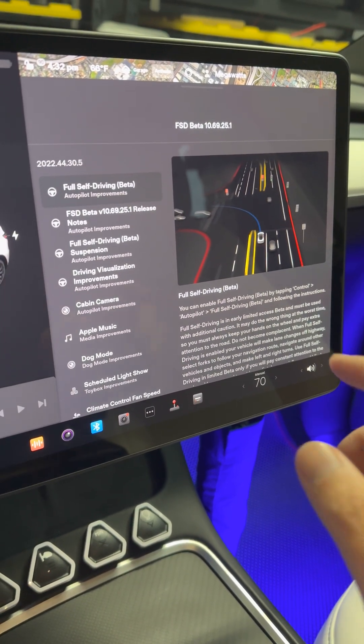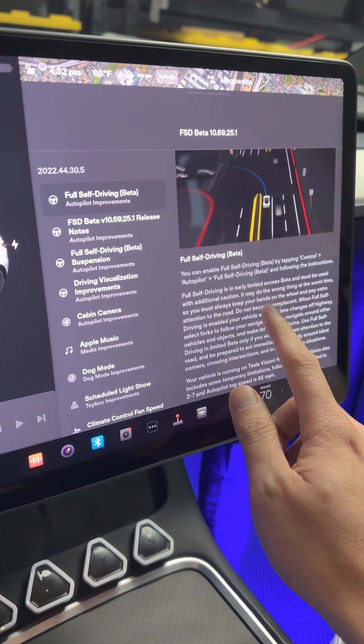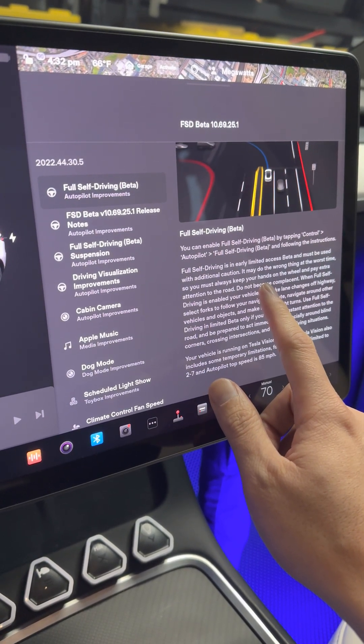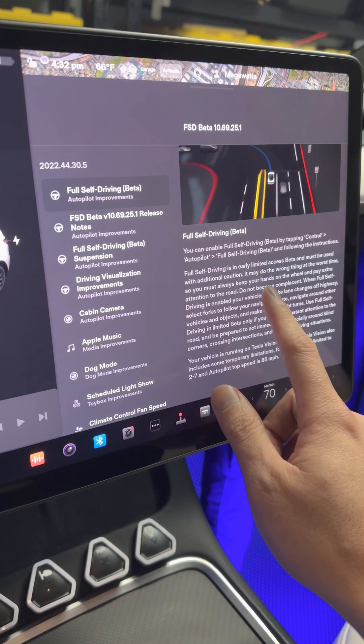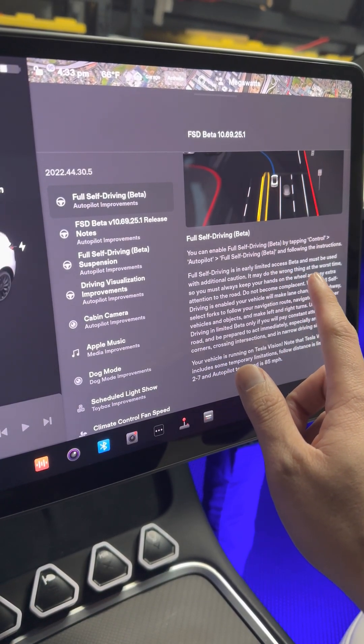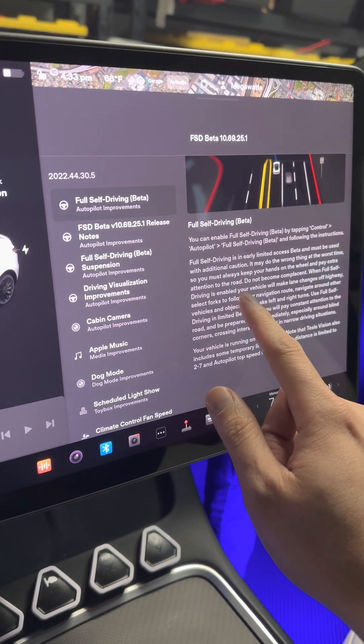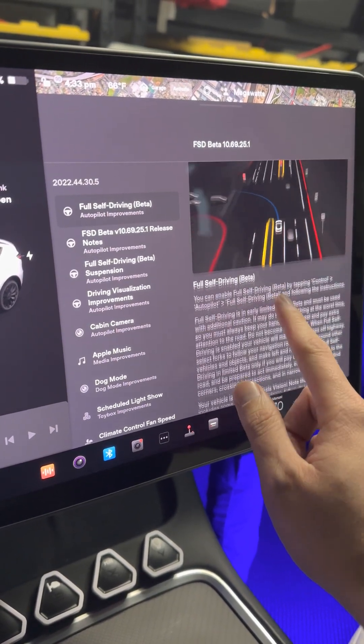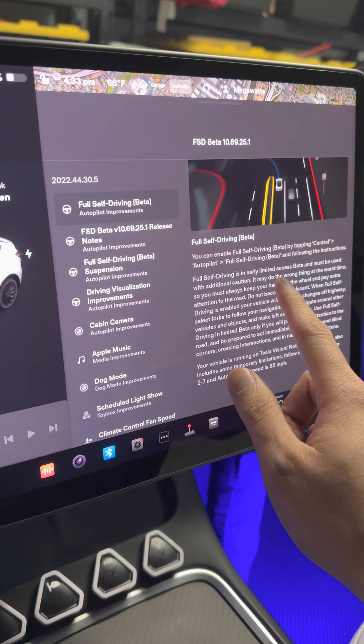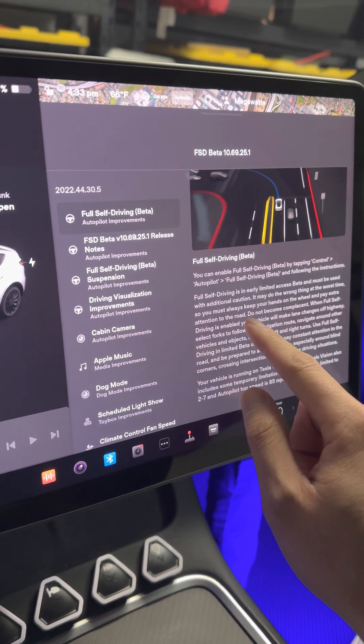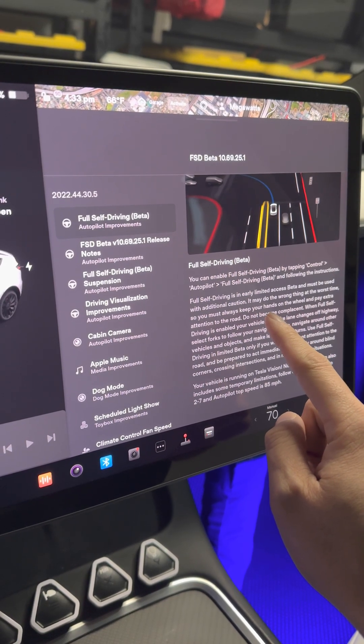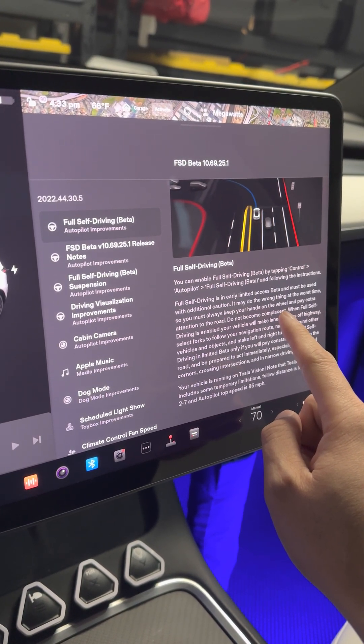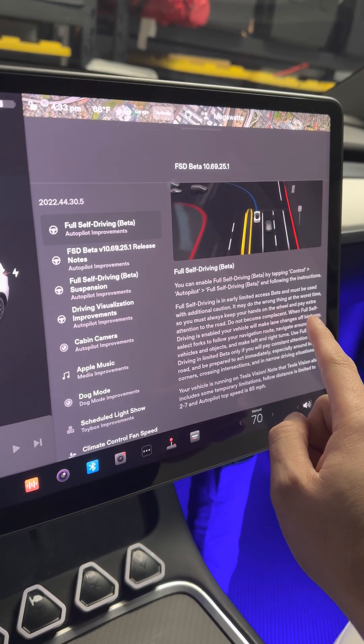You can now enable Full Self-Driving Beta by tapping Control, Autopilot, Full Self-Driving Beta and follow the instruction. Full Self-Driving is early limited access beta and must be used with additional caution. It may be wrong at the worst time.